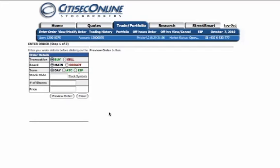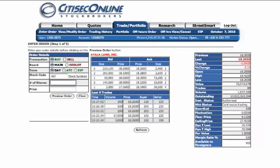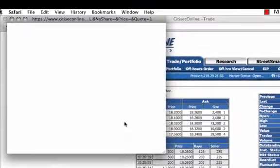Next, fill in the stock code of the company that you wish to trade shares of. For our example, we'll choose Ayala Land or ALI. If you don't know the stock code of the company, you can always click on the list stock symbols link here to access a listing of all of the stock codes in the PSE.